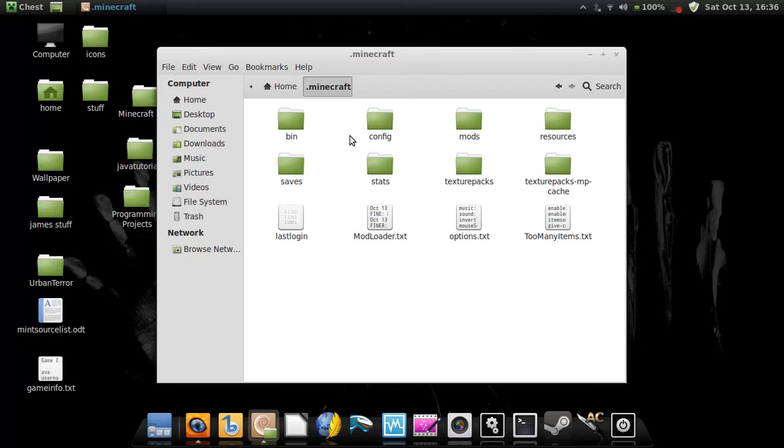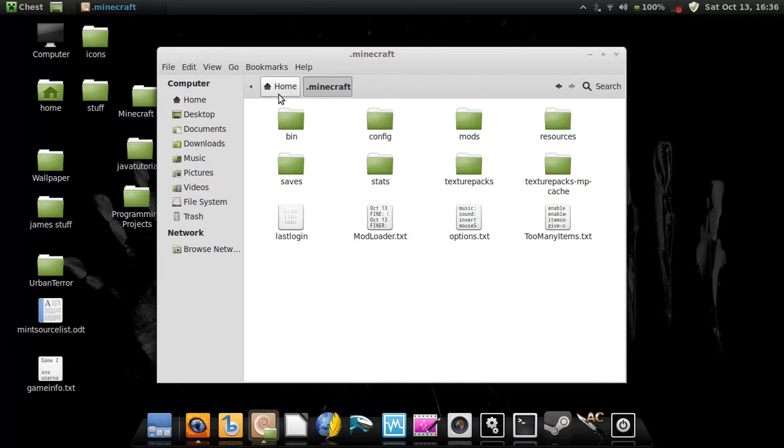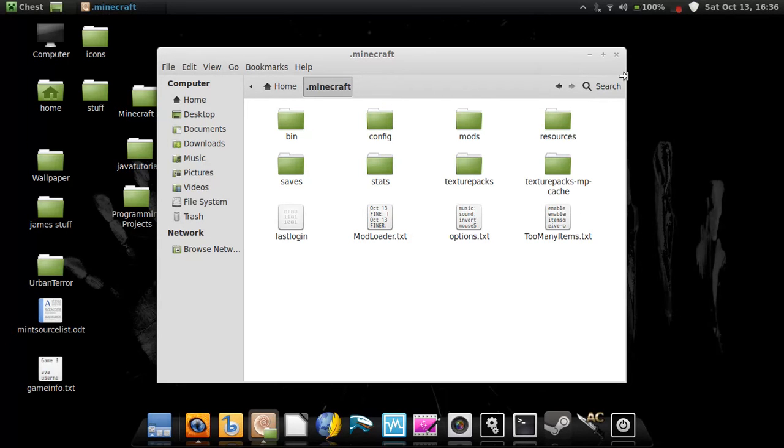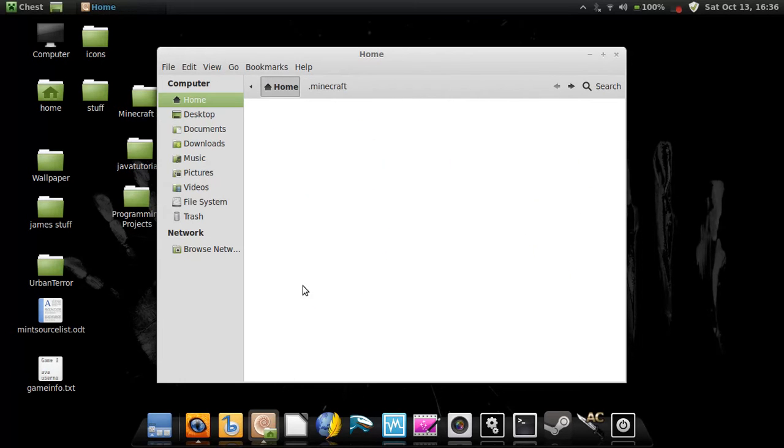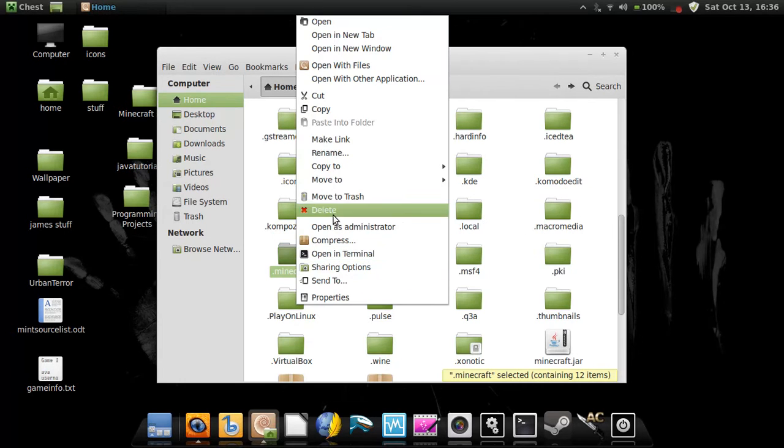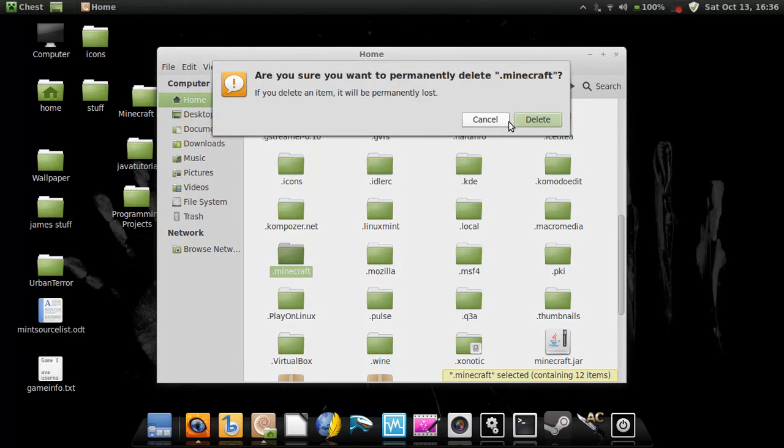I suggest you back up your original minecraft where all your original worlds are and stuff because you're gonna have to pretty much delete everything and start a whole new file. So just make a backup of it, make a file on your desktop and put the backup in there or something like that. Just back it up so that way you don't blame me for your maps getting deleted. What you do is you just go over here and right-click and delete it.